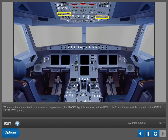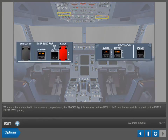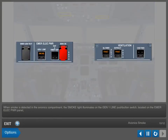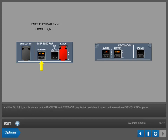When smoke is detected in the avionics compartment, the smoke light illuminates on the generator one line push button switch, located on the emergency electrical power panel. And the fault lights illuminate on the blower and extract push button switches, located on the overhead ventilation panel.